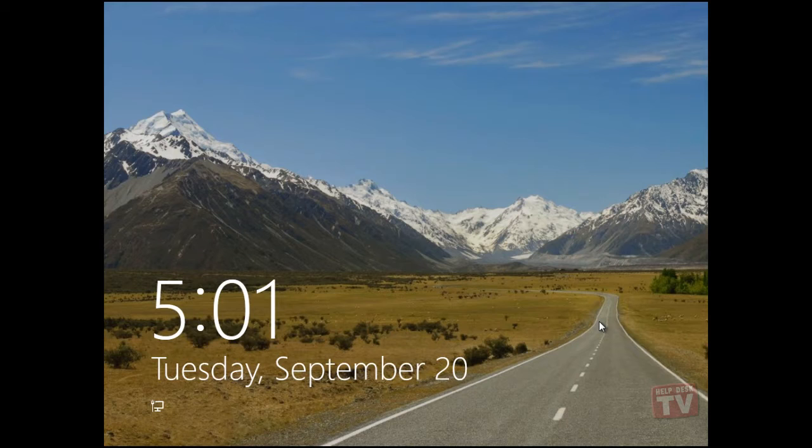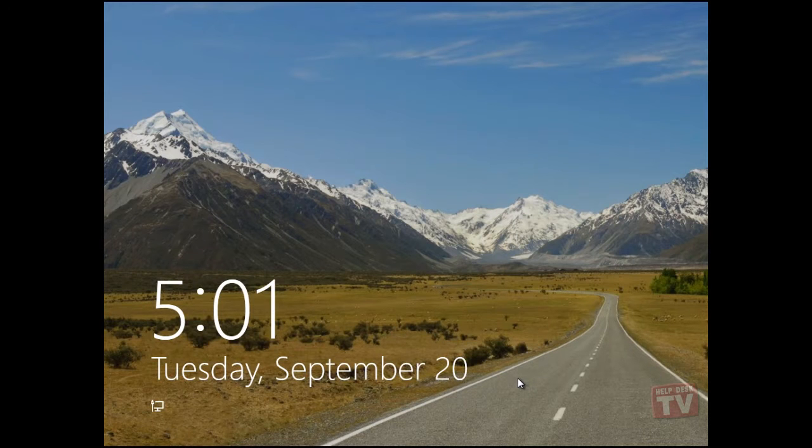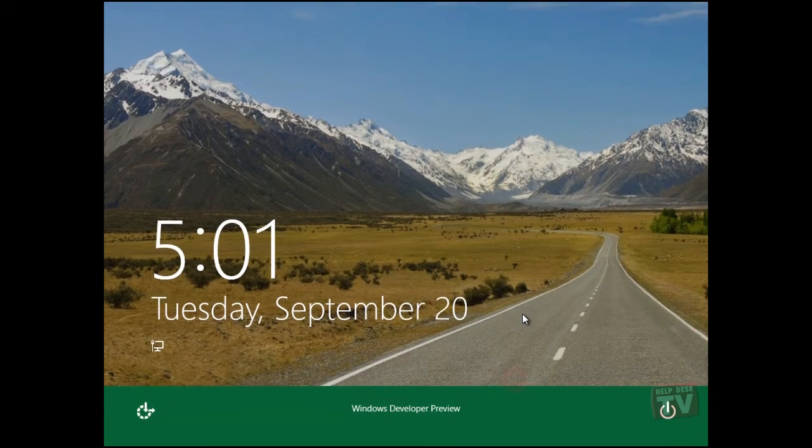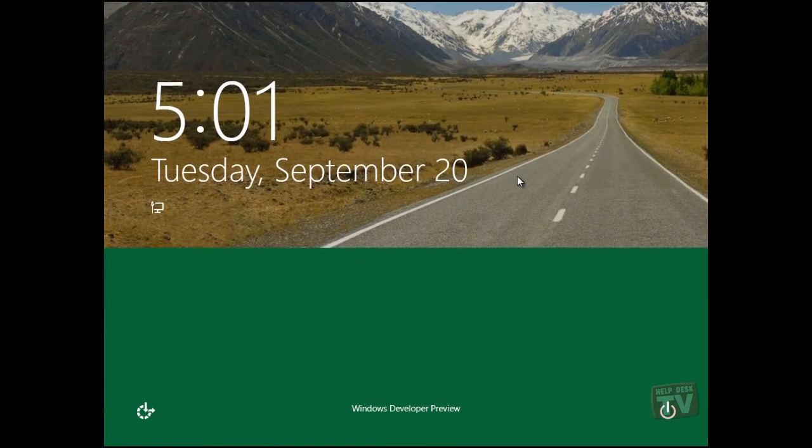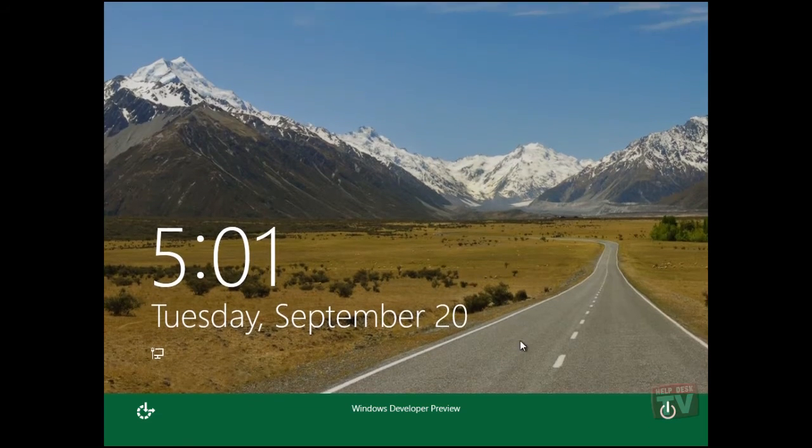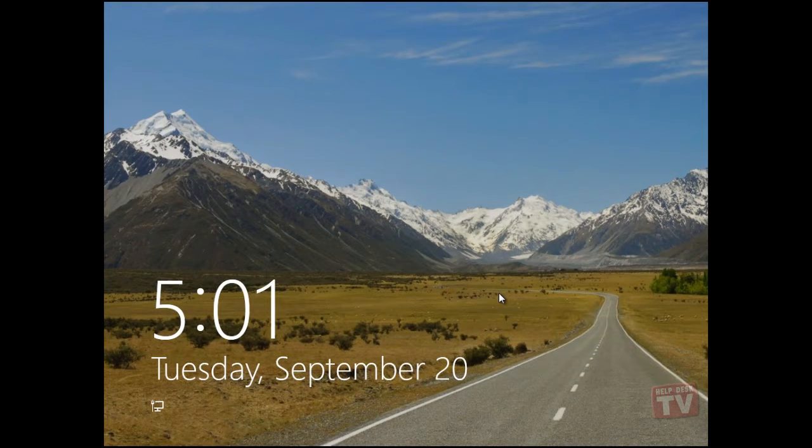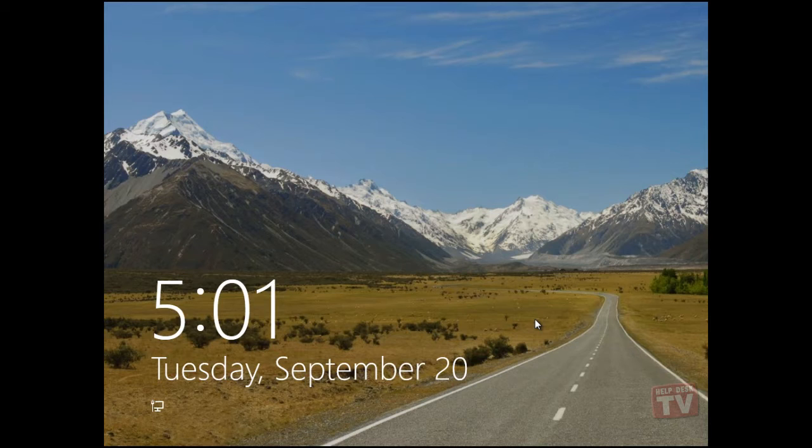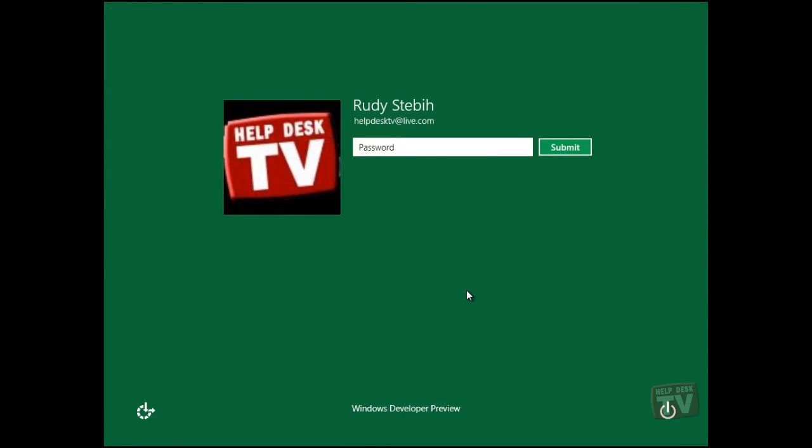There are three ways you can proceed forward from this screen. First, by using your mouse, just drag the lock screen up off your desktop. Second, you can just double click anywhere on the screen. And finally, you can just press any key on your keyboard.